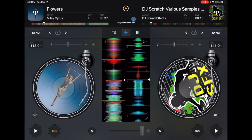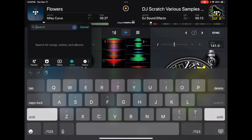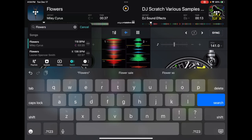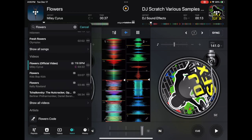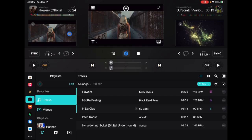Tidal is the only streaming service where you can get music videos. Searching 'Flowers by Miley Cyrus,' you get the song, and down where it says Videos, you can get the official music video. You can also get lyric videos and do karaoke that way. When you press the video, it says 'Video track detected — would you like to load this track in video mode?' You can say Not Now and play it as a regular song, or press OK and the music video will play. DJ Pro has an amazing video mode — check out the linked video to learn all about it.